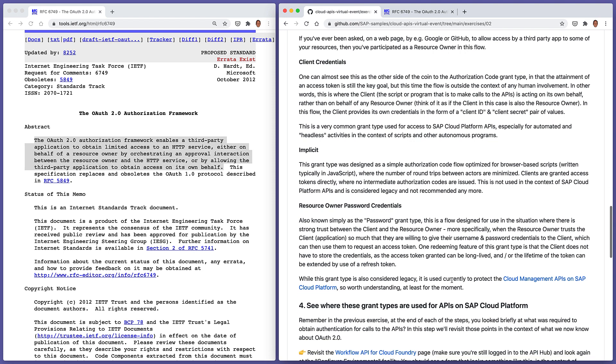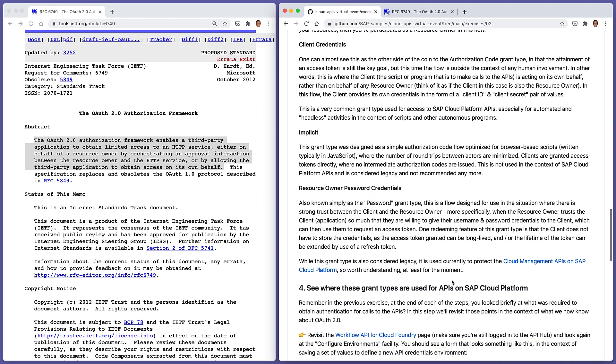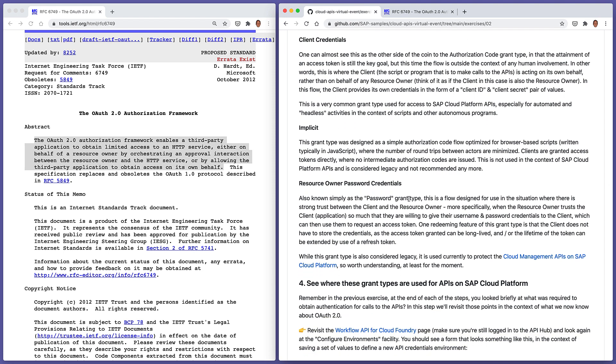Something that's more appropriate to what we want to do when we're exploring APIs on the SAP Cloud Platform is the client credentials grant type. This is almost like the other side of the coin to the authorization code grant type in that an access token is still what the target is, but the flow is outside the context of any sort of involvement from a human at all. There's no decision to be made by a human. In other words, this is where the client is acting on its own behalf. In this particular grant type, the client provides its own credentials in the form of a client ID and a client secret. This is a very common grant type used for access to SAP Cloud Platform APIs.